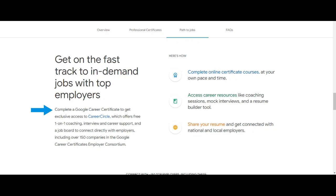You can complete online certificate courses at your own pace and time. After completion, access career resources like coaching sessions, mock interviews, and a resume builder tool. You can share your resume and get connected with national and local employers.